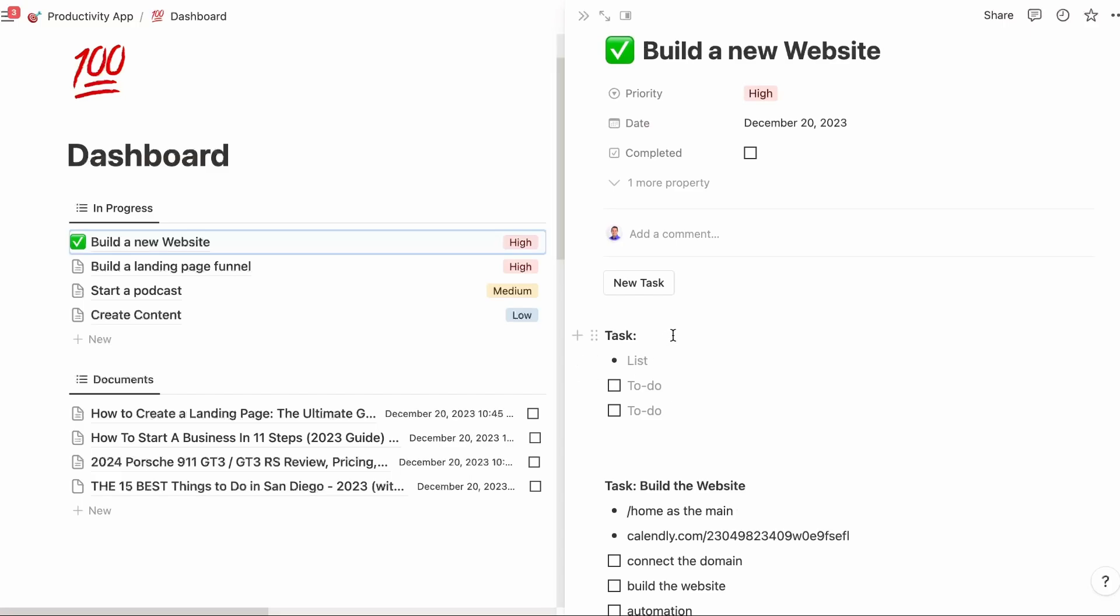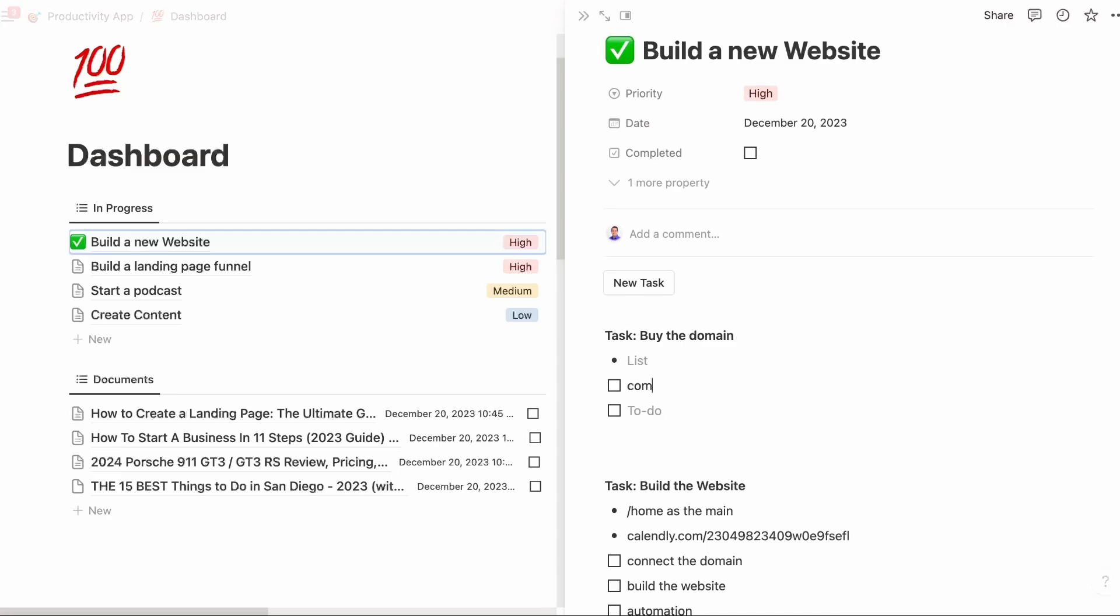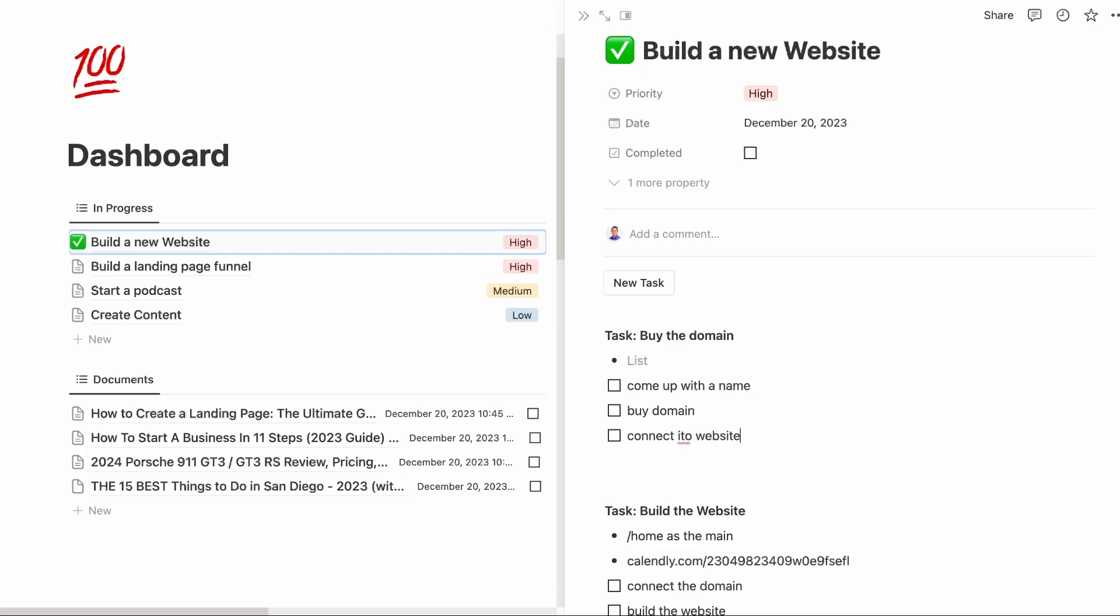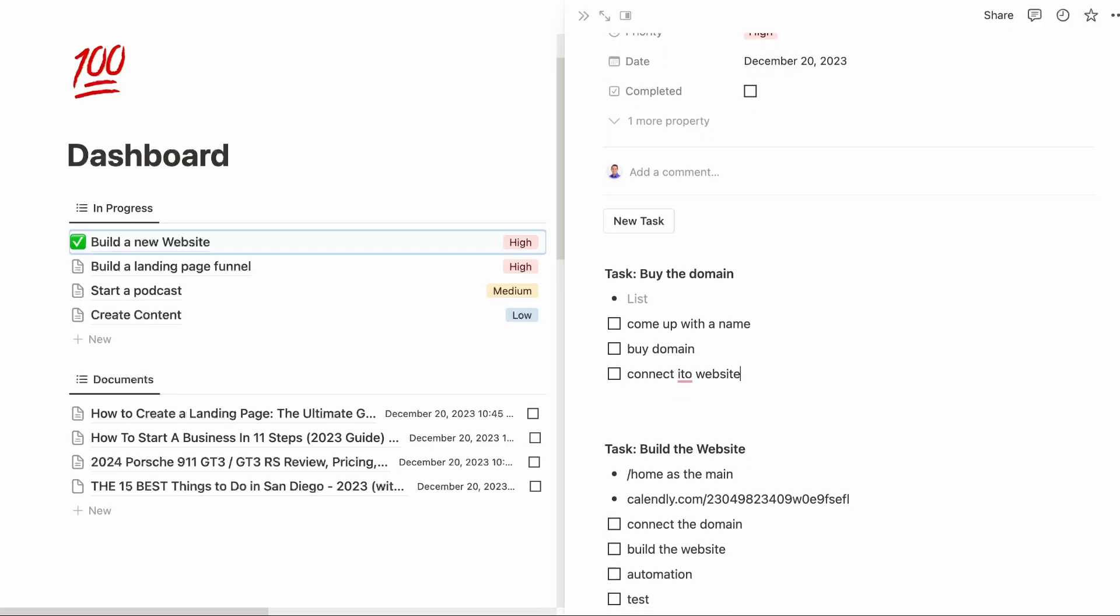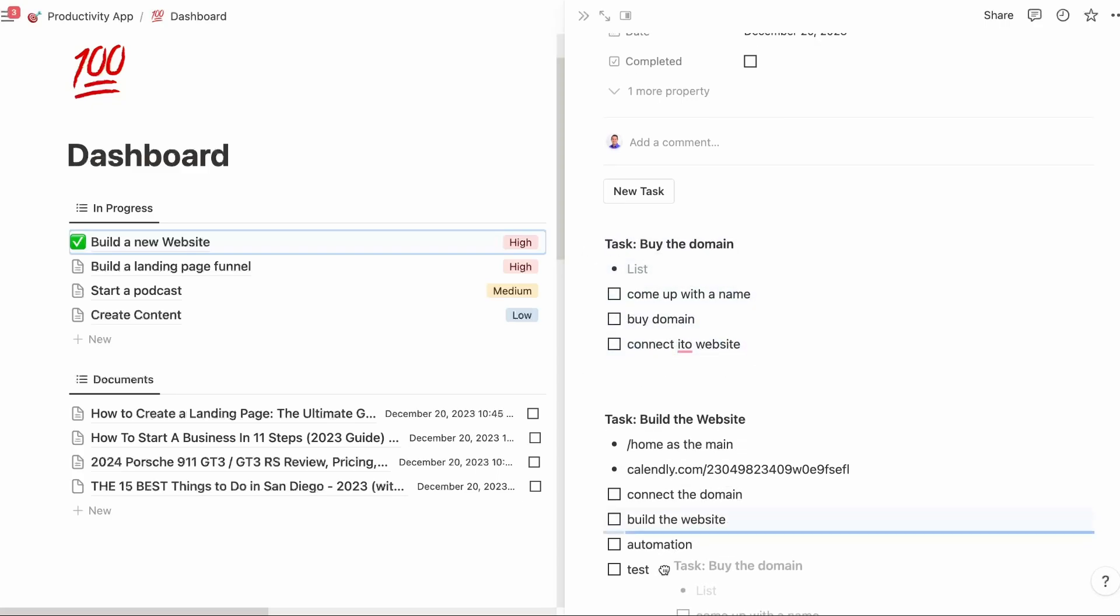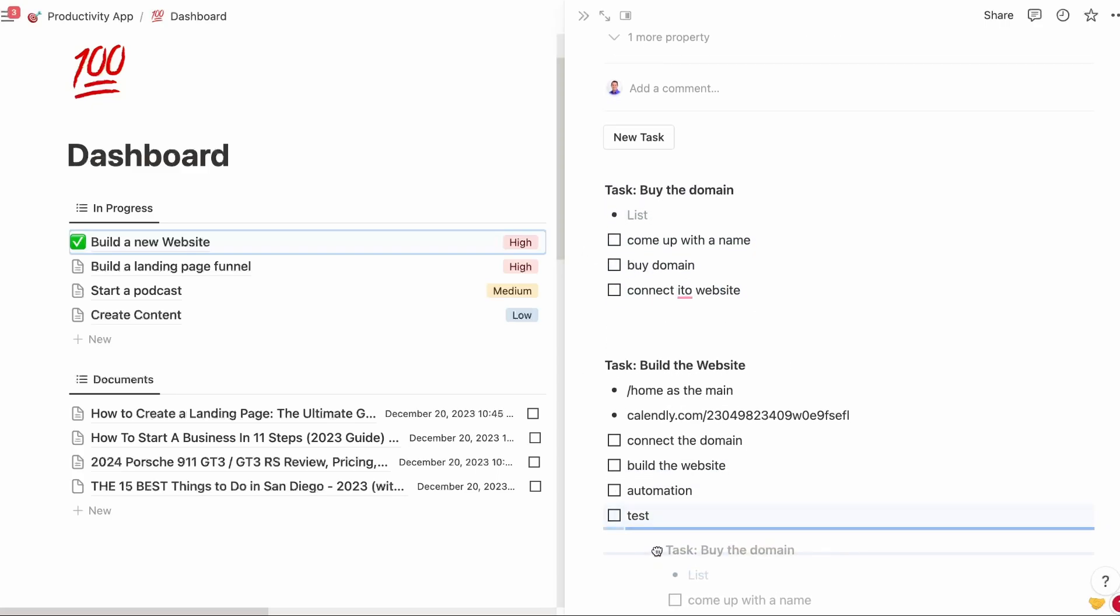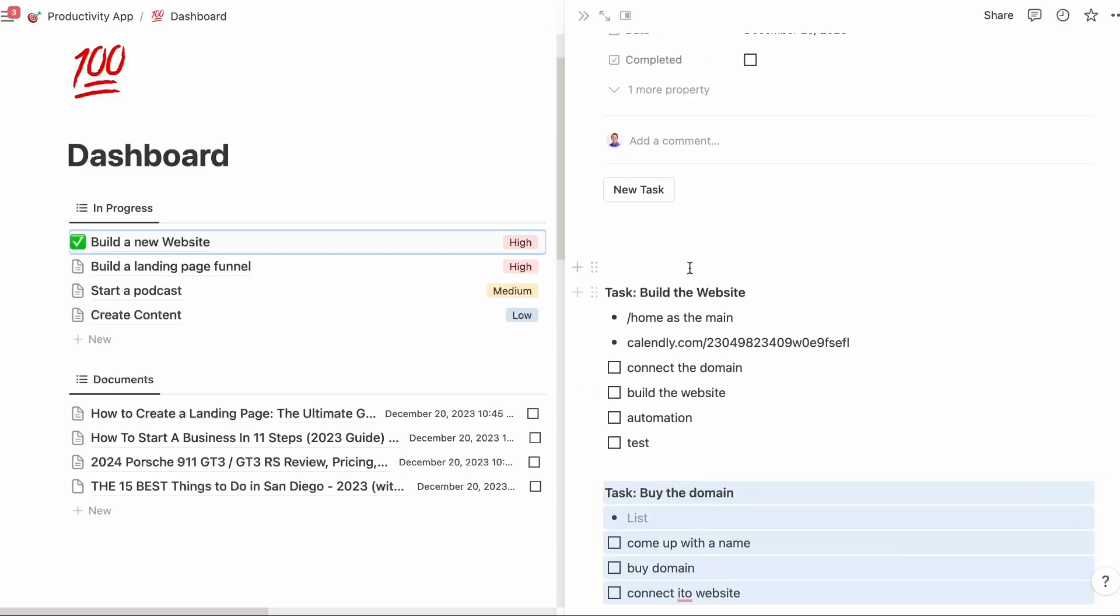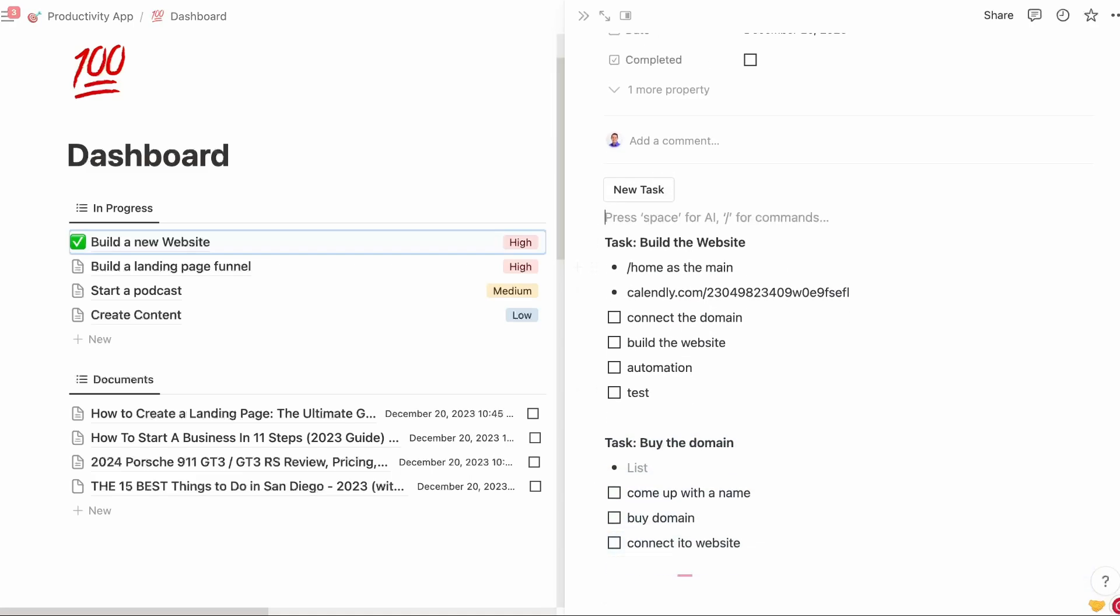Then you could do another task. I got to buy the domain. I got to come up with a name, then buy domain, and then connect it to website. You could take this and you could move it down. It needs to get done after. We're going to do this on Monday and do this on Tuesday.